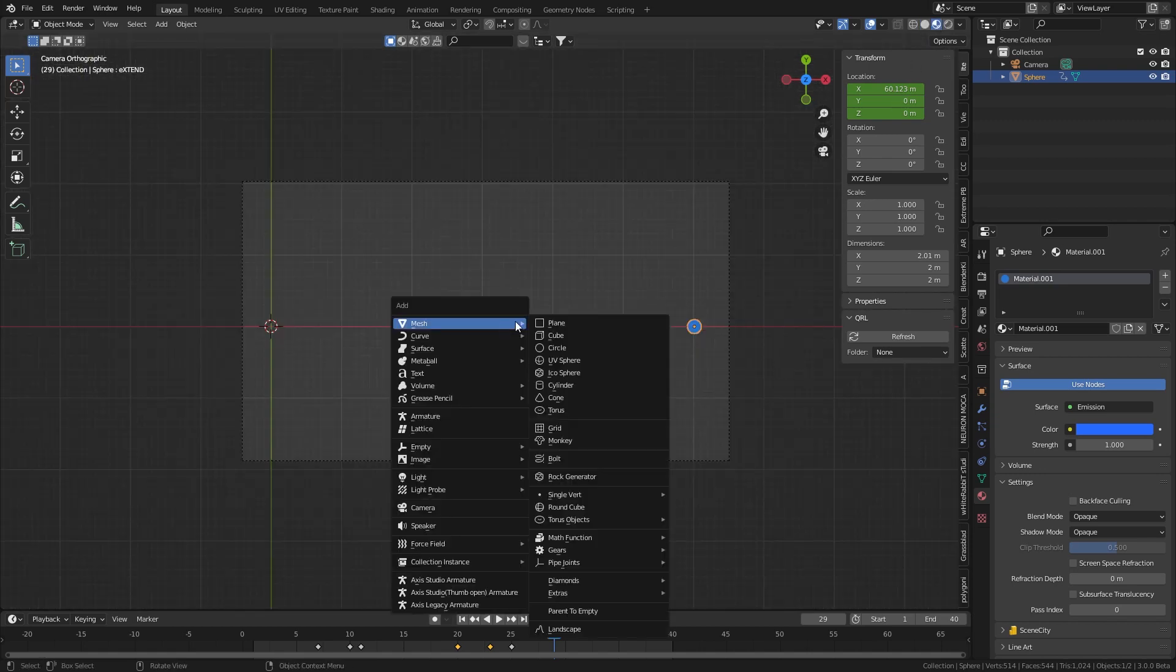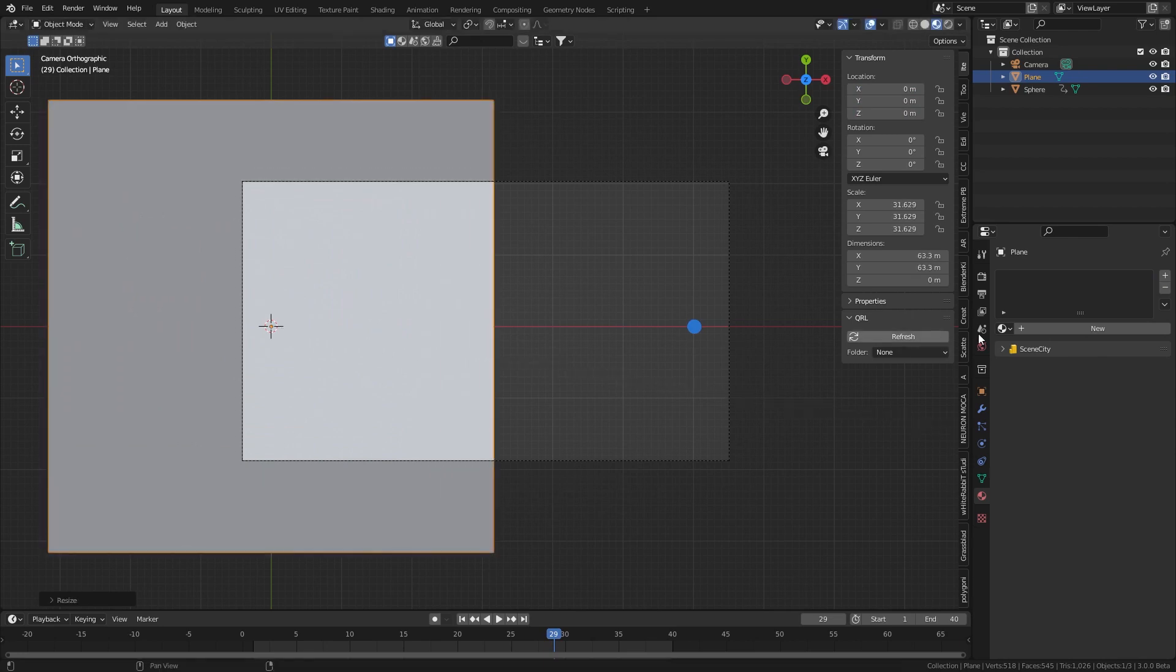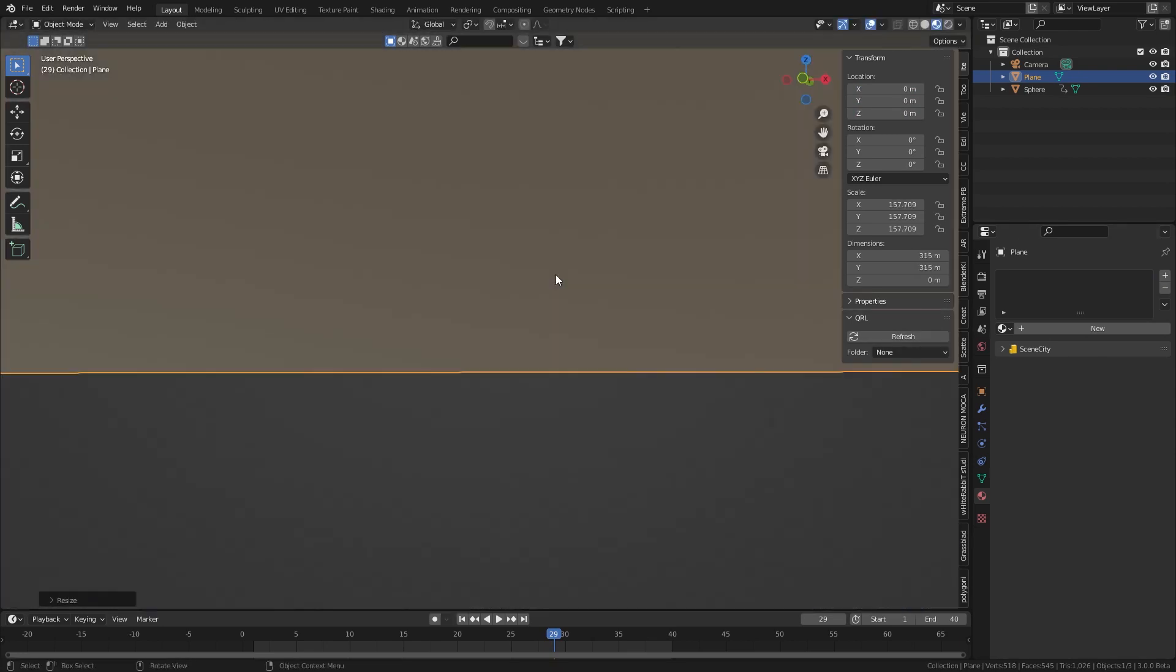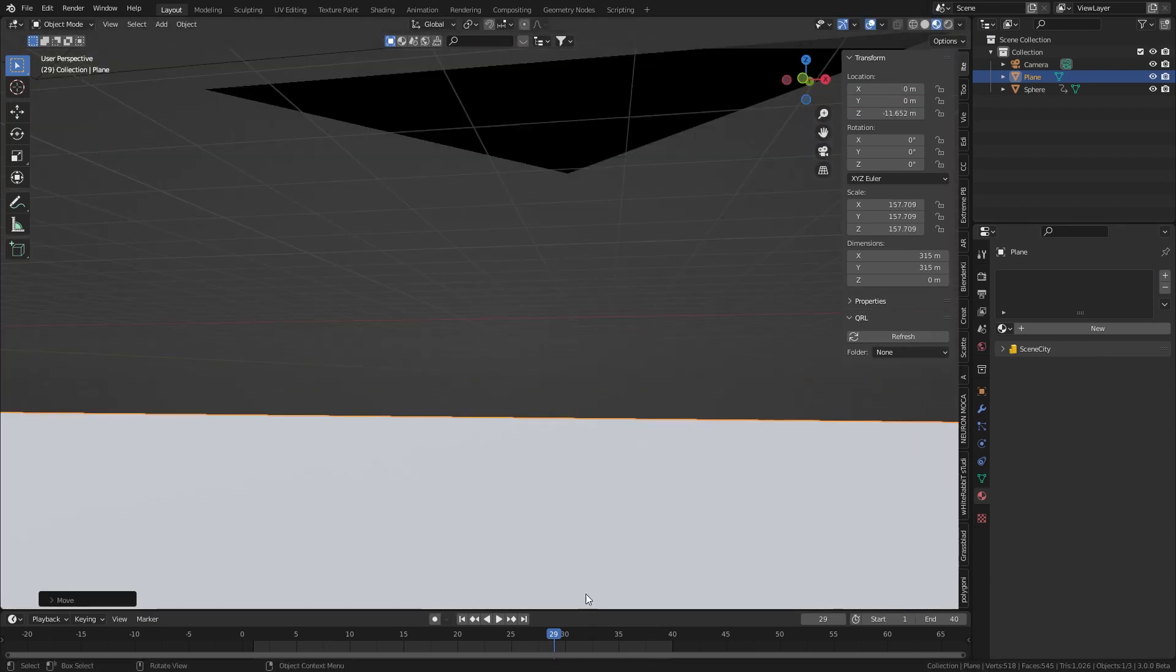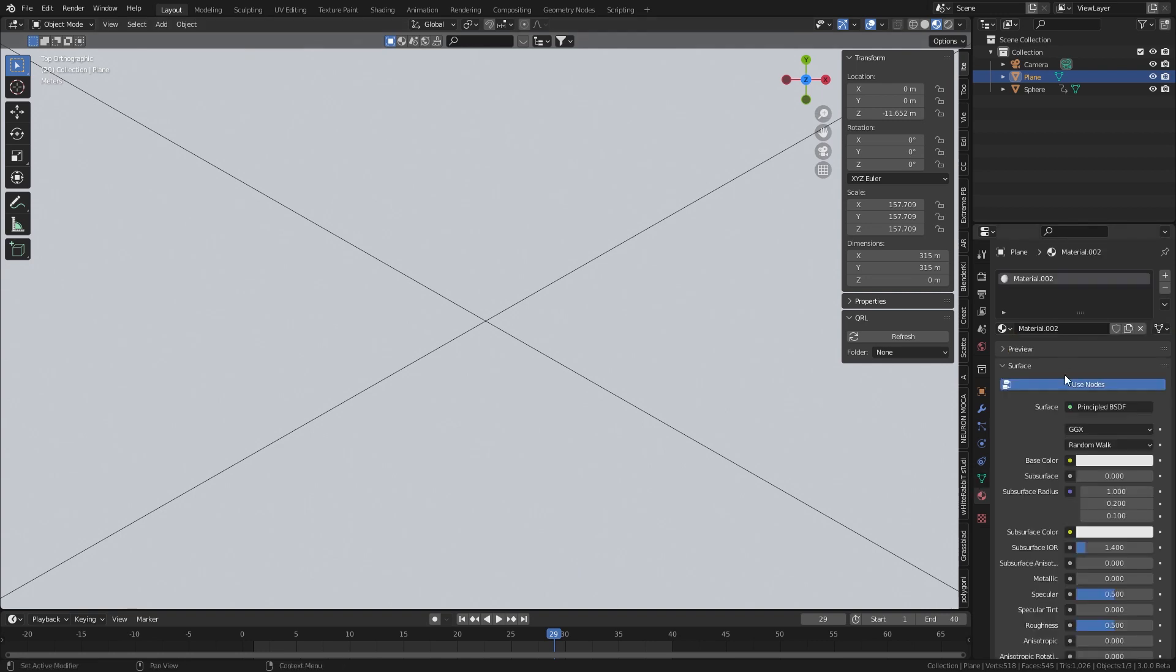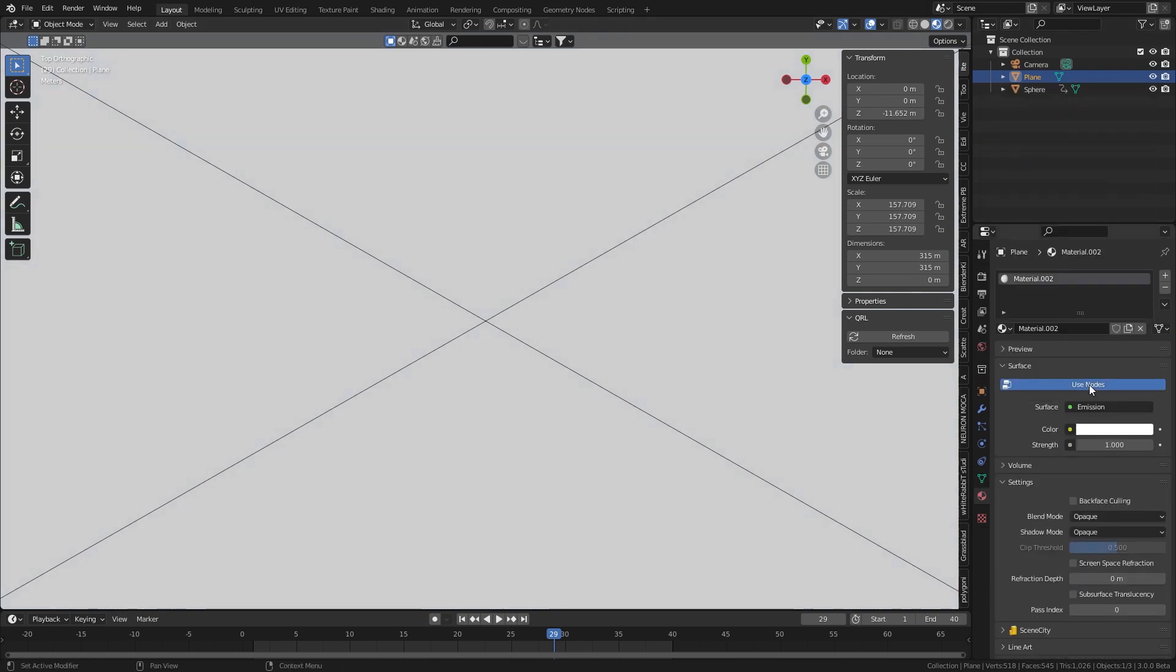Another thing I like to do as well is add in a mesh and this is our kind of background. Let's go G to the Z. So our world will be illuminated. Let's go new. And we'll once again get rid of the principal shader, emission, white. Lovely.